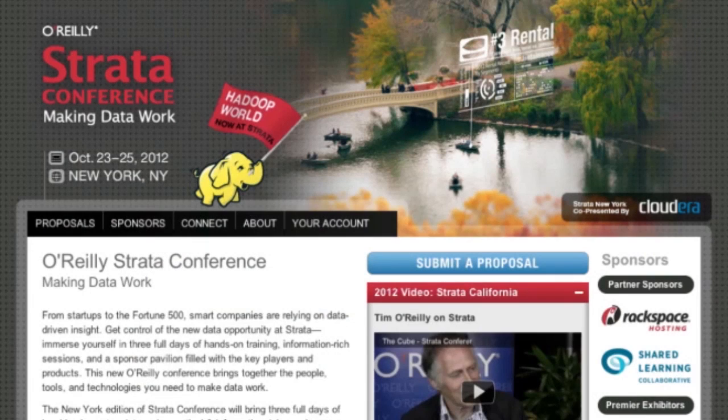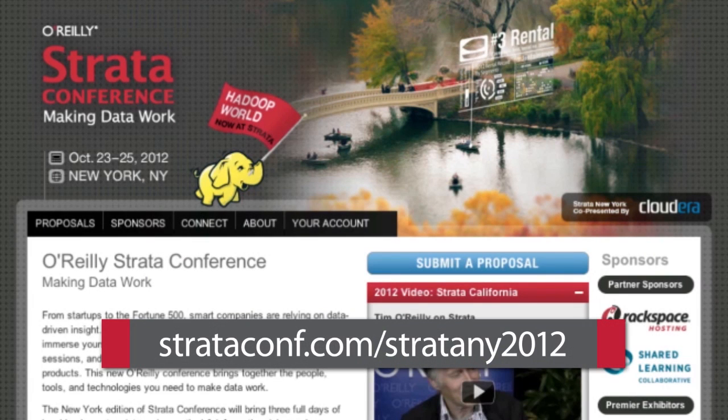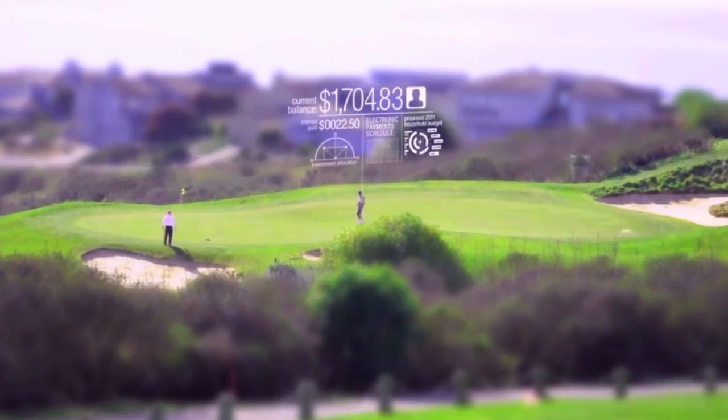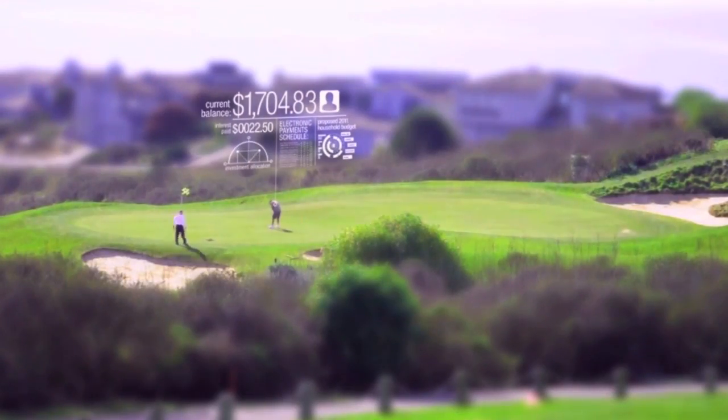The Strata Conference is coming back to New York October 23rd to 25th. The call for proposals is now open — submit yours at strataconf.com. You can always find episodes of O'Reilly Radar at youtube.com slash O'Reilly and subscribe through iTunes. That's all we have for now. Thanks for joining us.